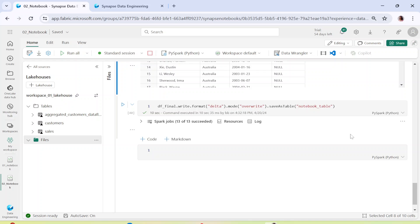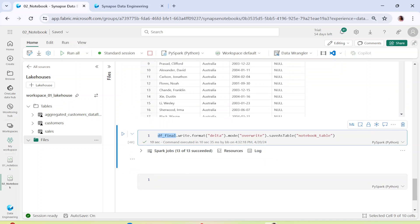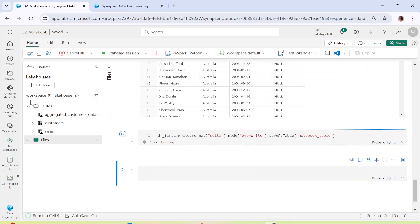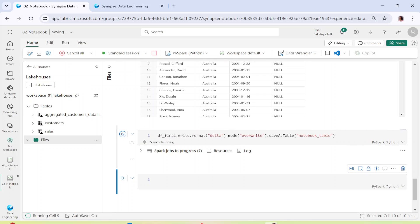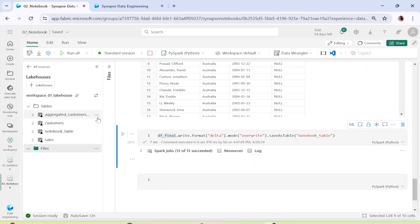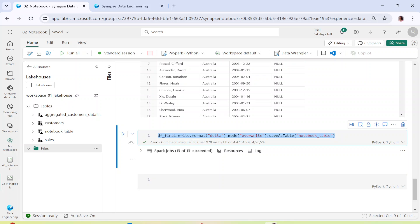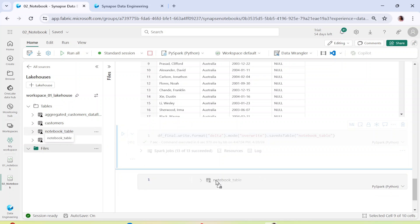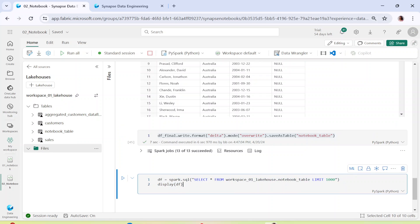Once we have the final dataframe — having read data from two tables, joined, filtered, aggregated, added a new column, and selected columns — we want to store this data. You say df_final.write.format('delta').mode('overwrite').saveAsTable('notebook_table'). The moment you run this command it starts writing df_final as a delta table. You can see that notebook_table has appeared in the lakehouse — this is exactly how you create a table and write it into the lakehouse.